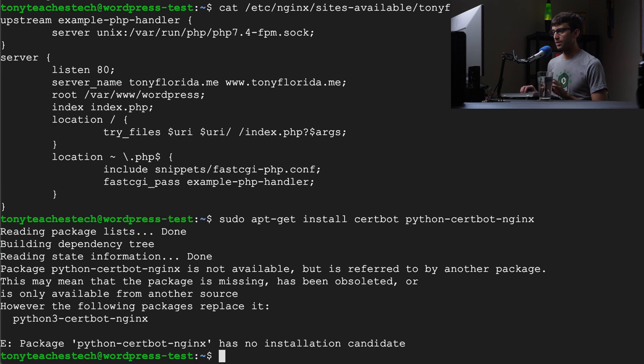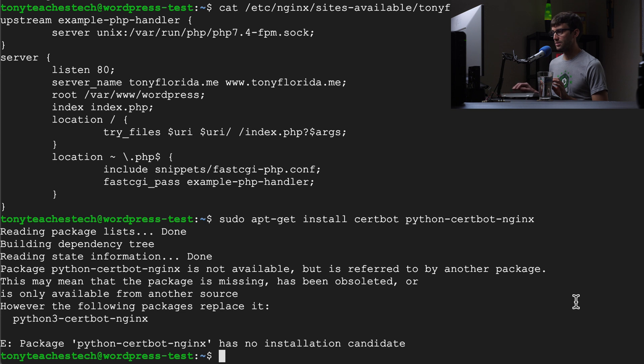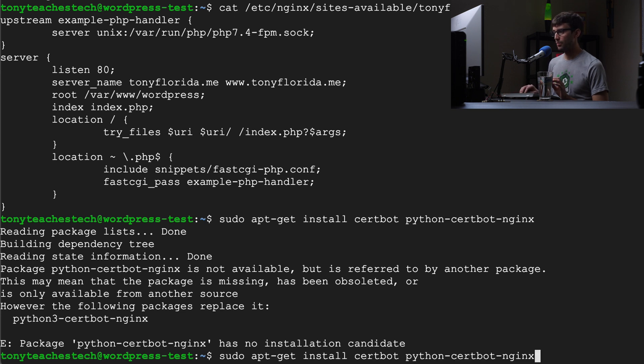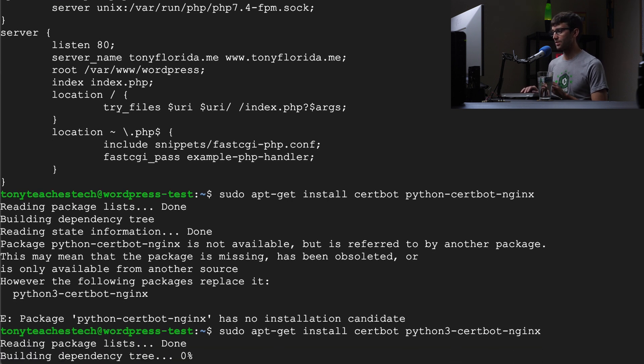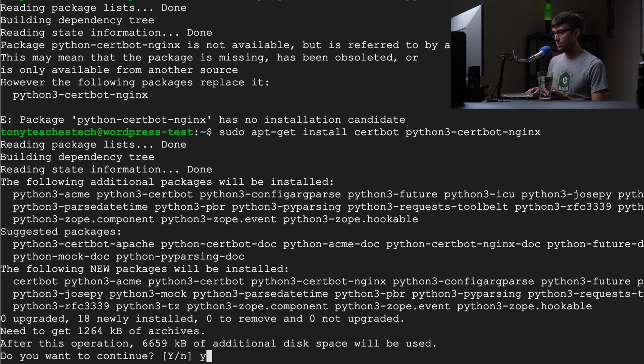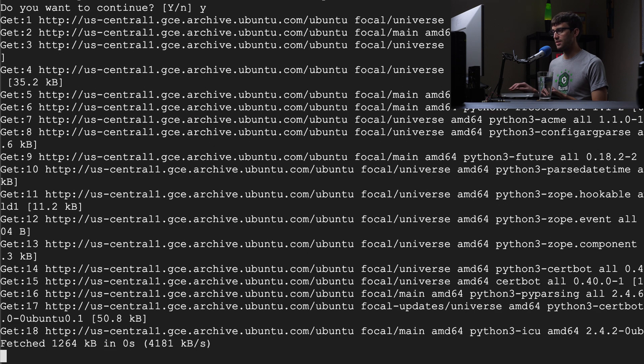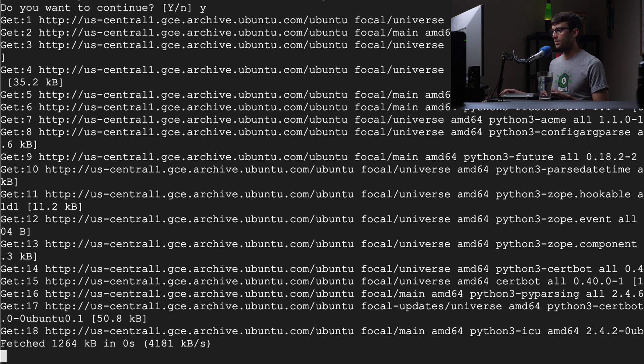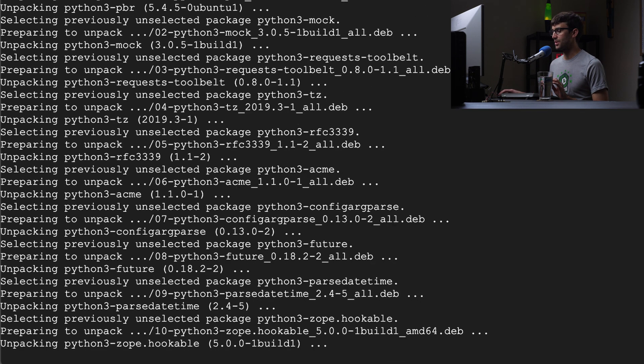It says python-certbot-nginx has been obsoleted. Okay so we need to use python3-certbot-nginx. So let's go ahead and do that. This will take just close to 7,000 kilobytes of space and that's okay.